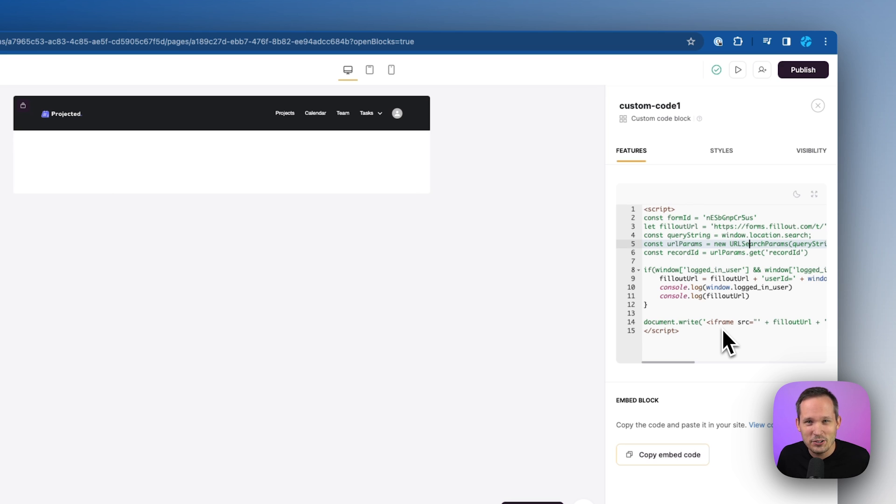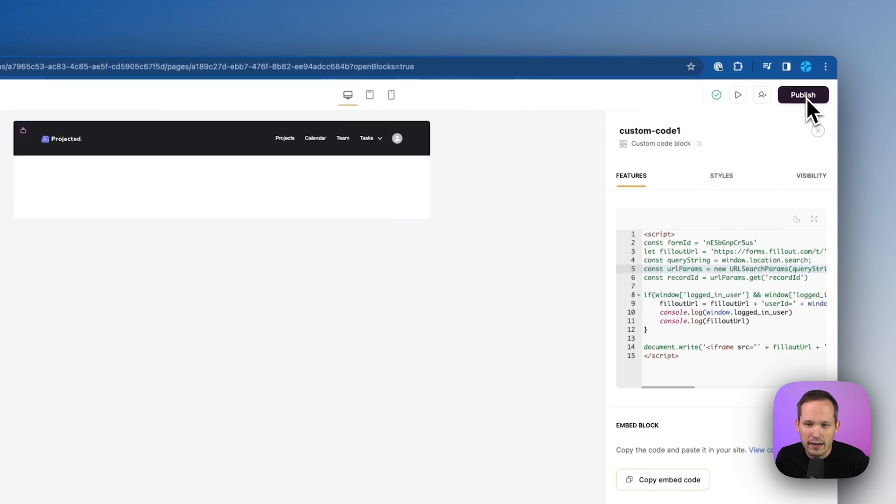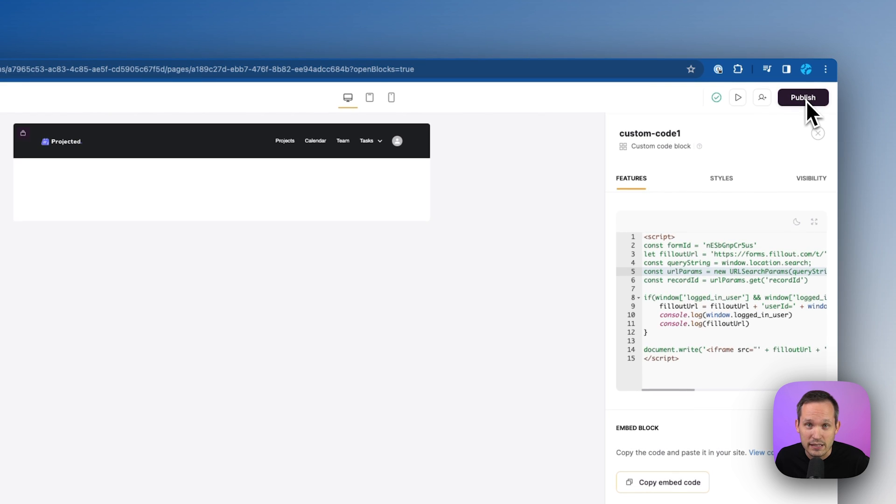Now, again, I don't expect you to understand what's happening in the code here. You don't really need to, but we'll go ahead and publish this.